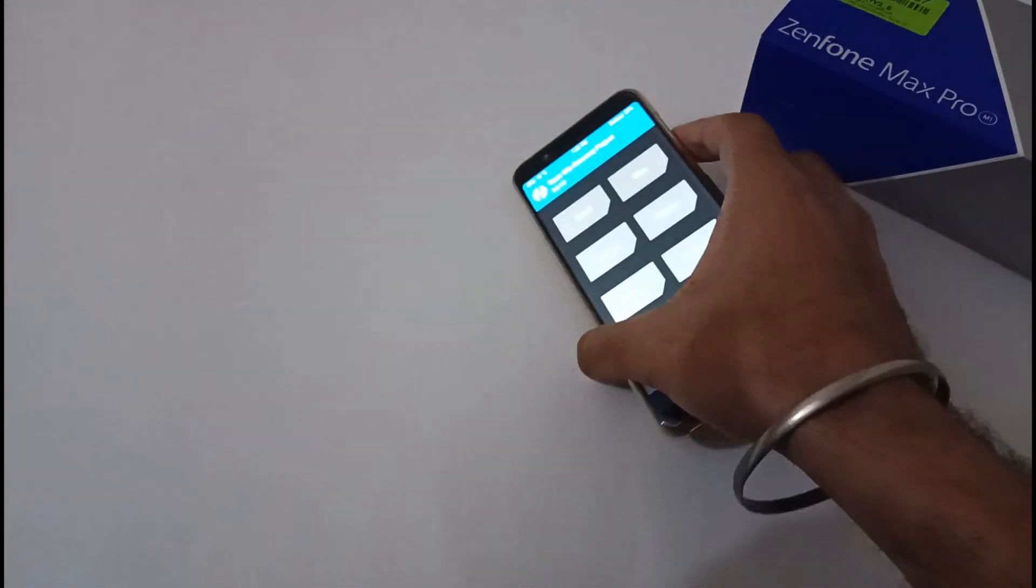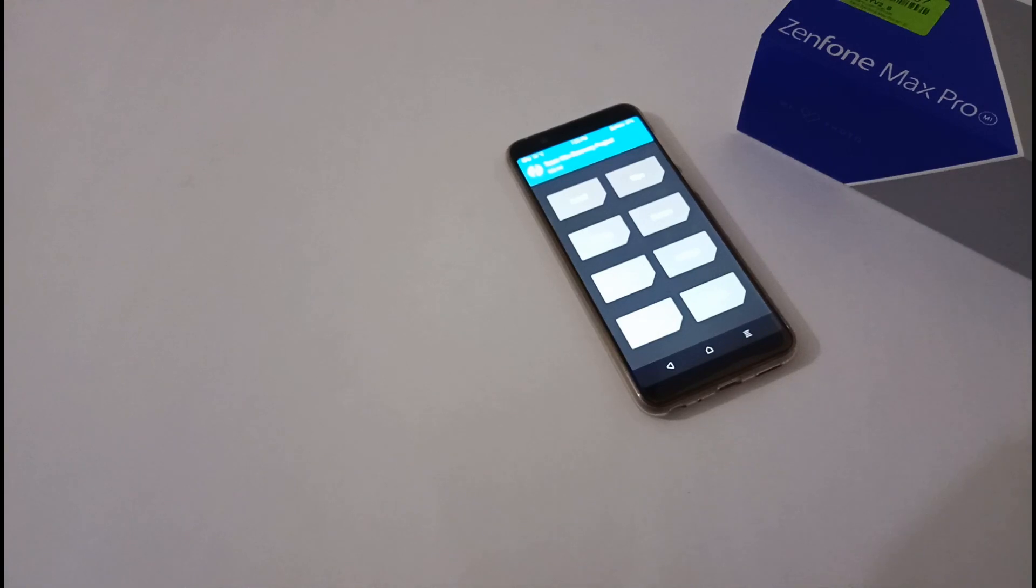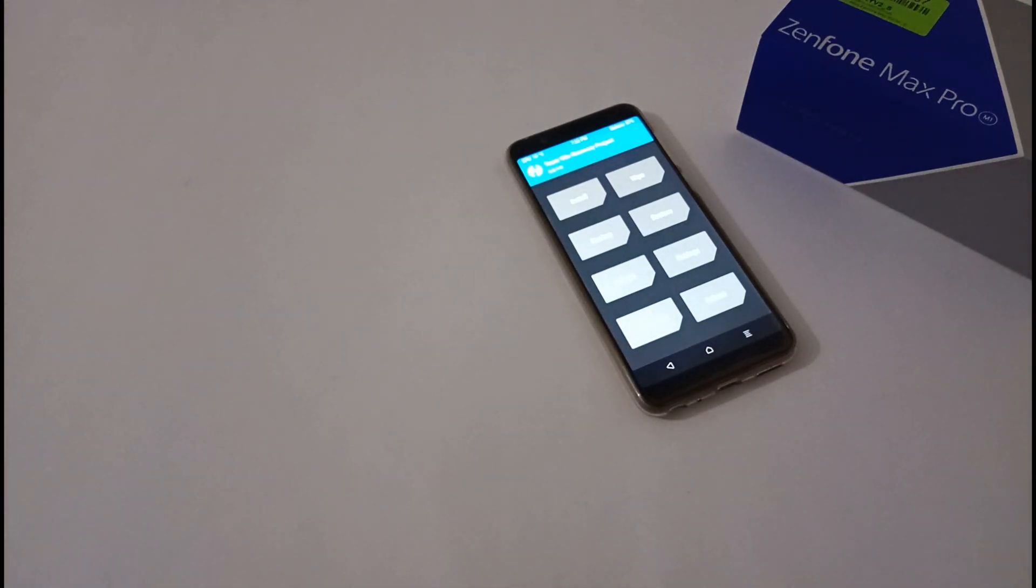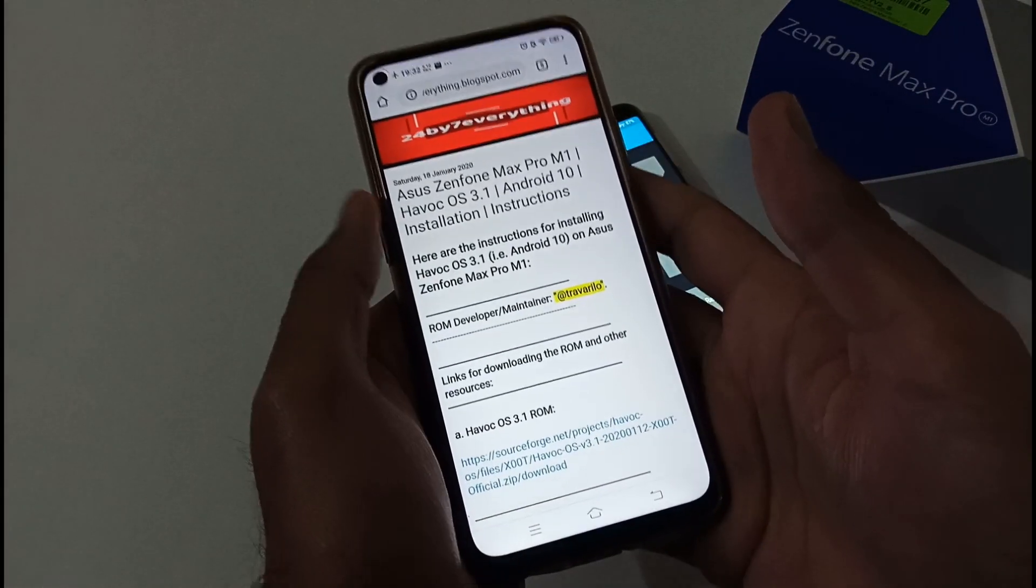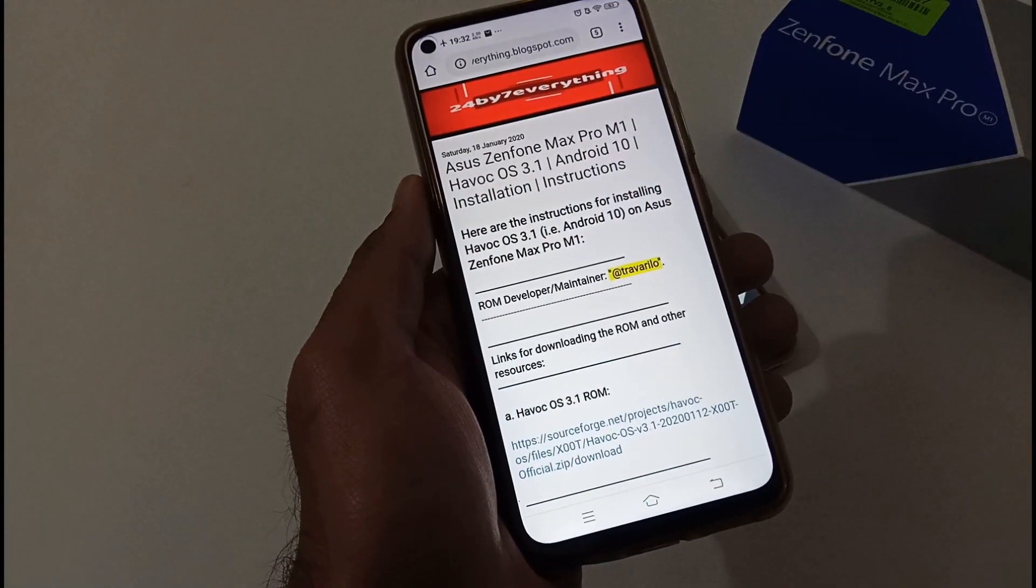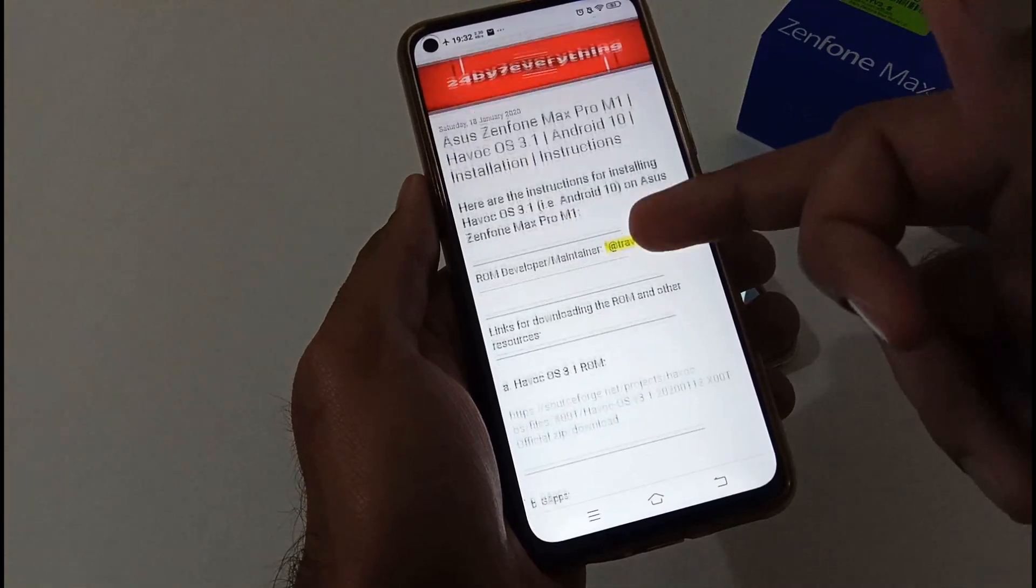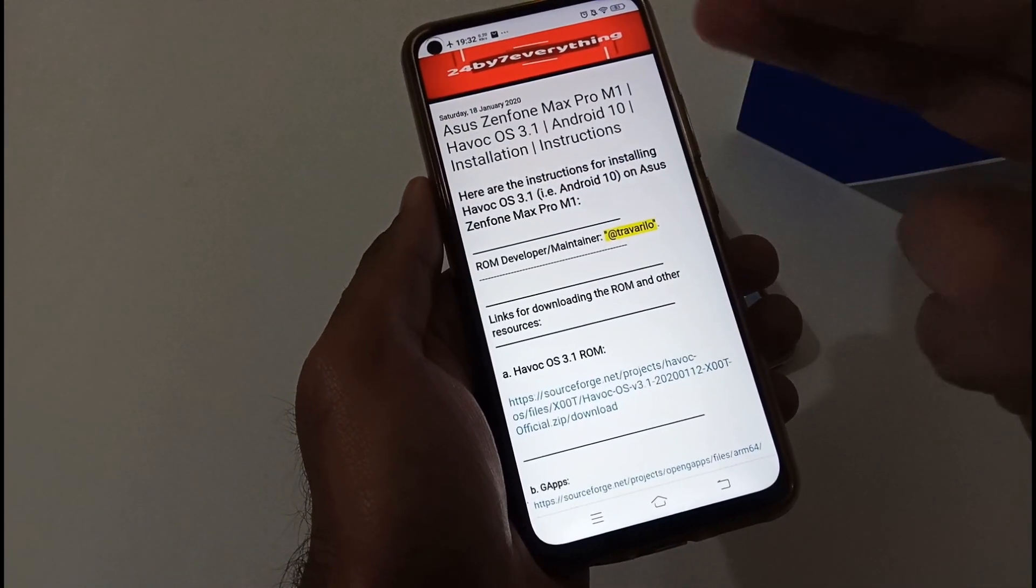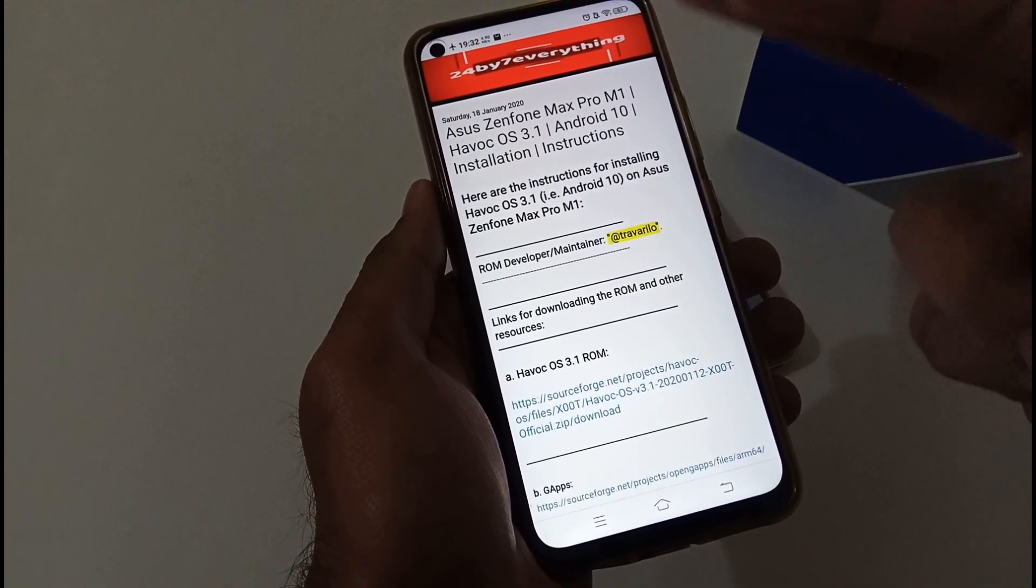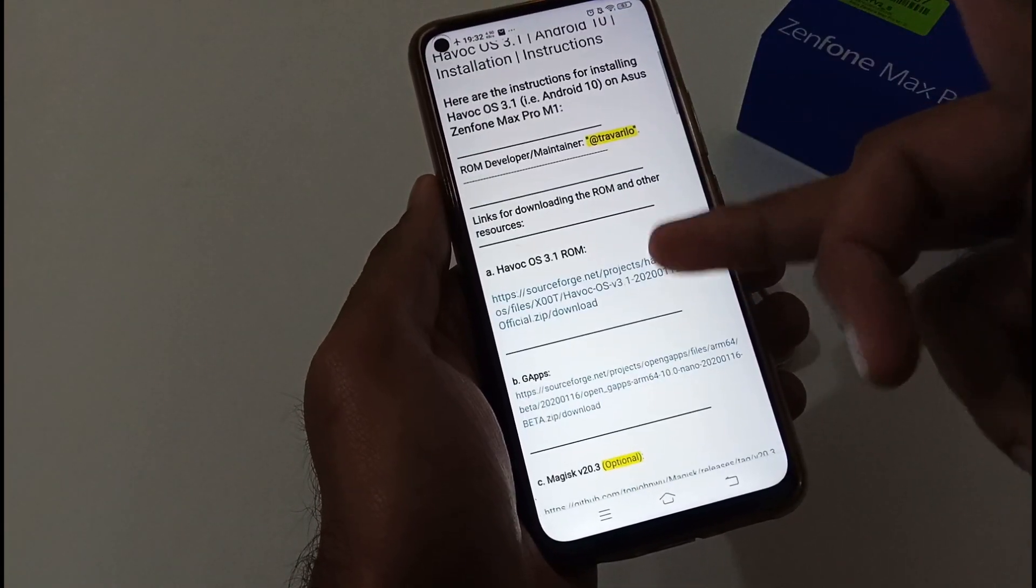Before jumping into the installation part, let me discuss a few other things: how you should download this process and what are the steps. For that I have already created or drafted an article on my official blog. The URL will be provided in the description below. This is basically the instruction on how you can install Havoc OS 3.1 with Android 10 on your Asus Zenfone Max Pro M1.